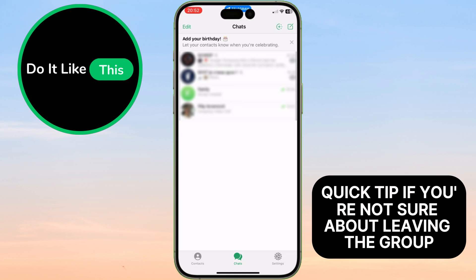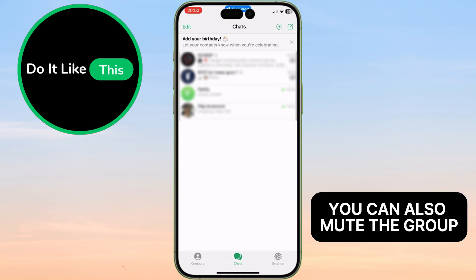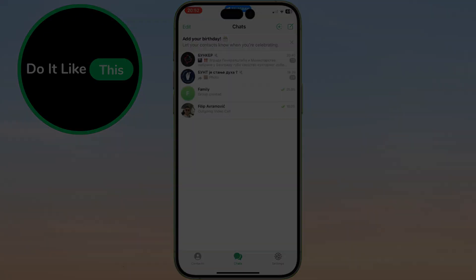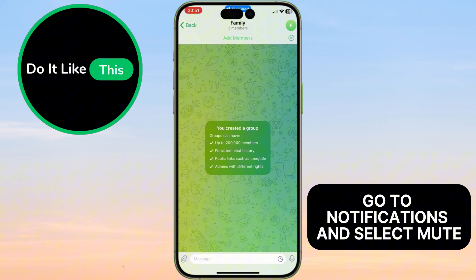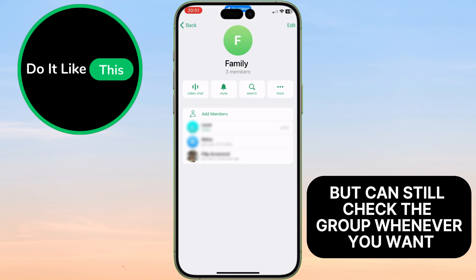Quick tip: if you're not sure about leaving the group but just want to stop receiving notifications, you can also mute the group. Just tap on the group chat, go to Notifications, and select Mute. This way, you won't be disturbed by messages, but can still check the group whenever you want.